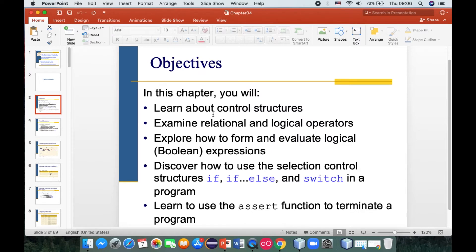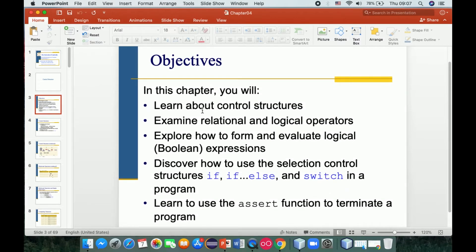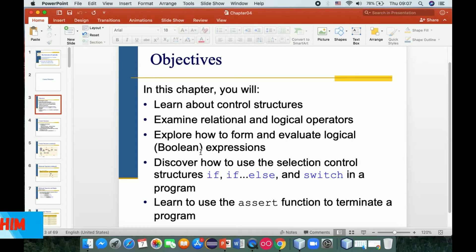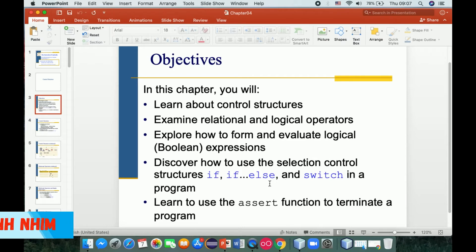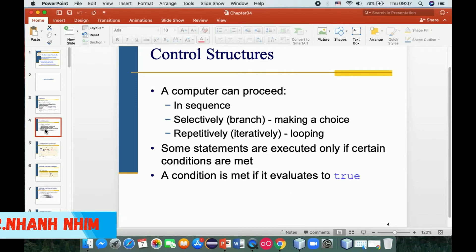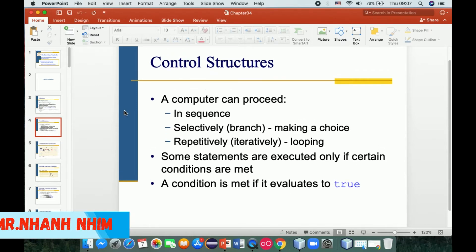The objectives of this chapter: you will learn how to control structures and what control structure means. Number two, we need to examine logical operators, which we studied in chapter 3. We also need to explore how to form and evaluate logical boolean expressions, and how to use selection control structures: if, if-else, and switch. The last objective is how to use the assert function to test a program.